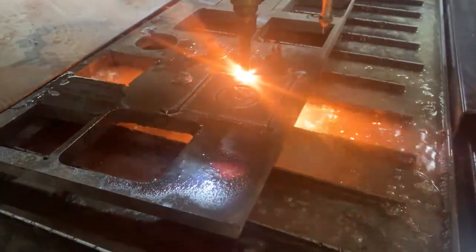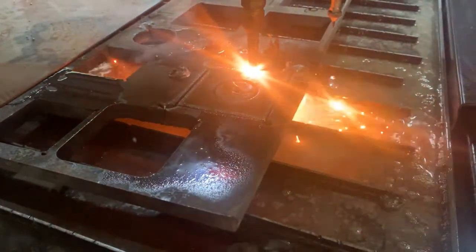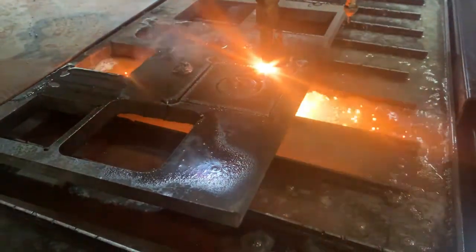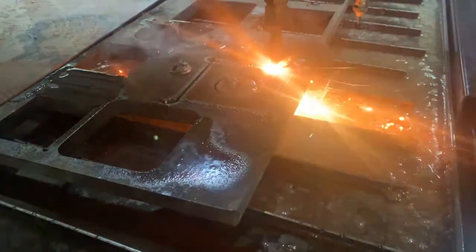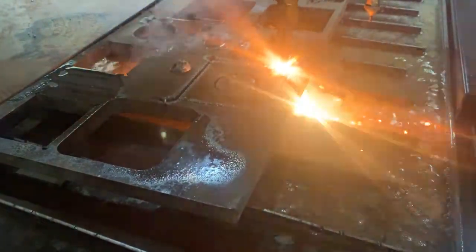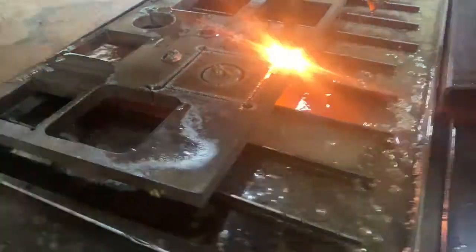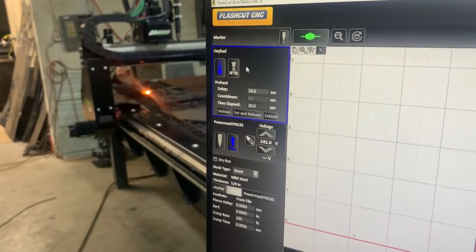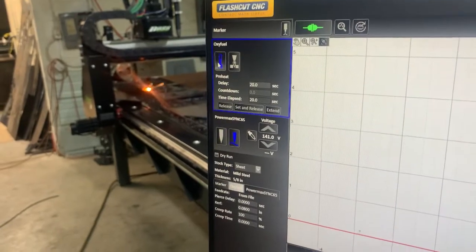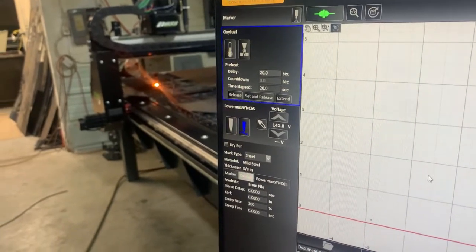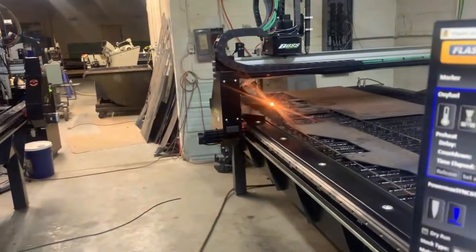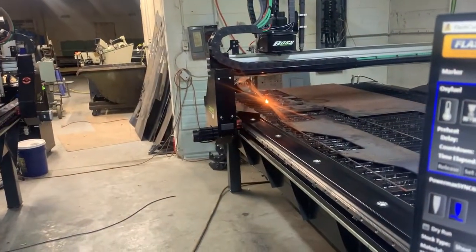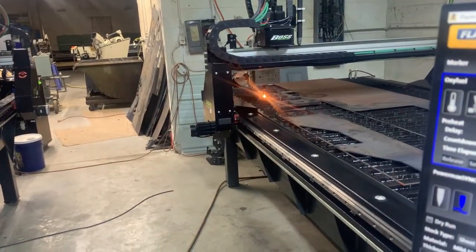On initial use, you will need to set up the fuels for your torch. Now we'll simply just turn off the preheat and our flame will go out and our cut is complete.